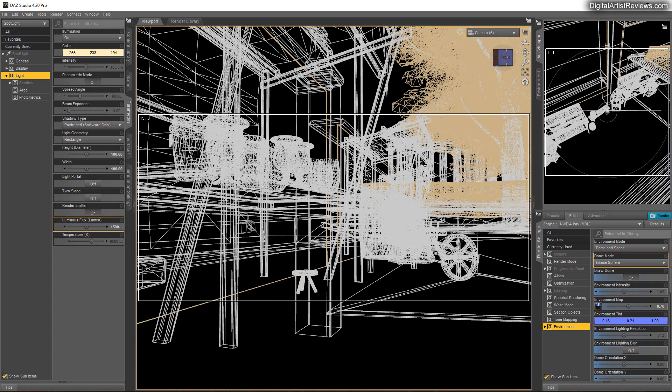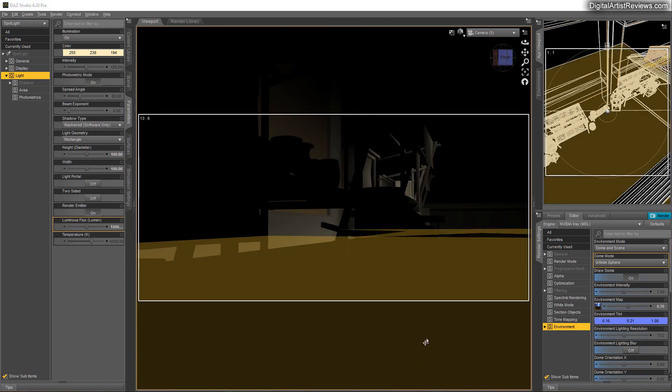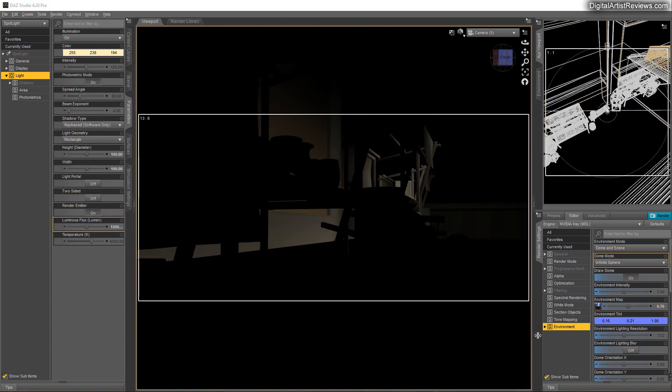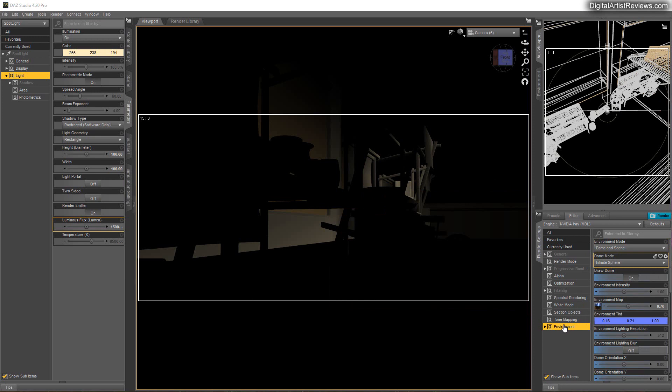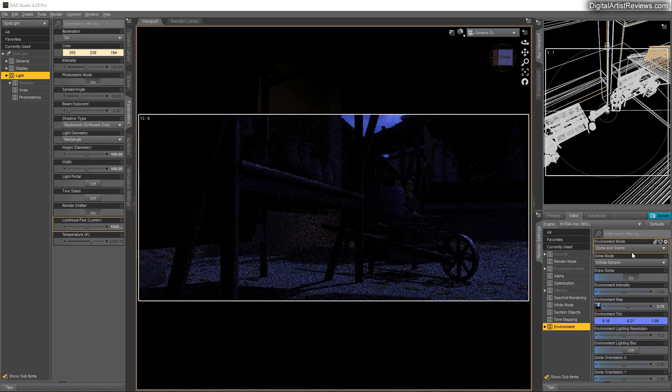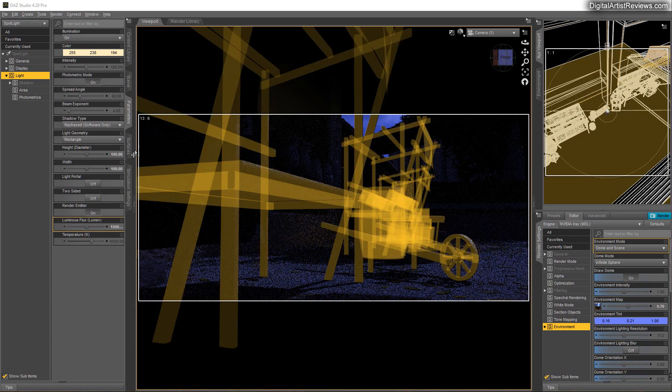And very important when you're adding your own light is that you have dome and scene environment mode in the render settings. In the environment sub-tab, if you don't, you will not see the spotlight. If you just have the dome, you will not see the spotlight.